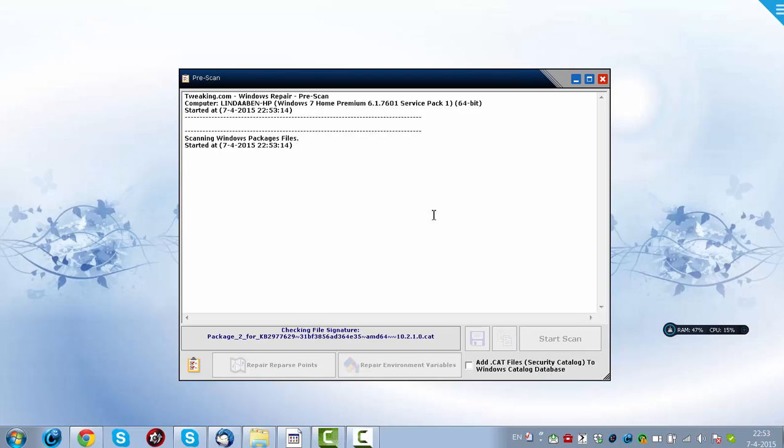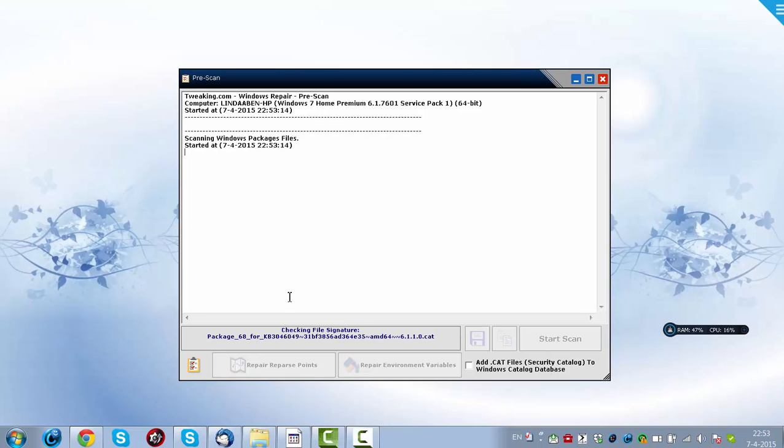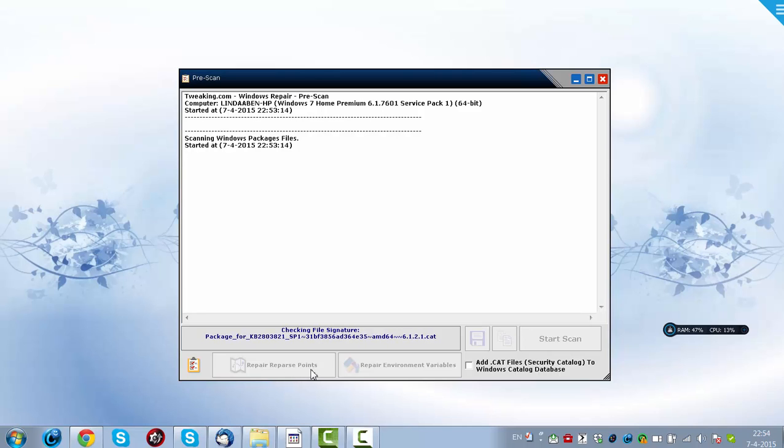And if it has found some results, after that you will have to click on Repair Reparse Points, otherwise it won't repair the Reparse Points. And you can also click on Repair Environment Variables.